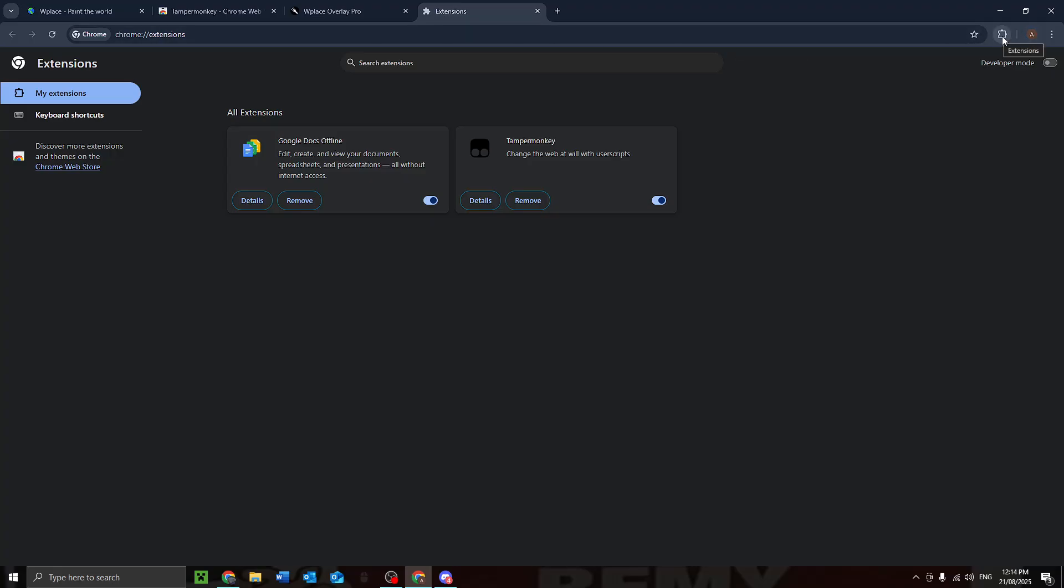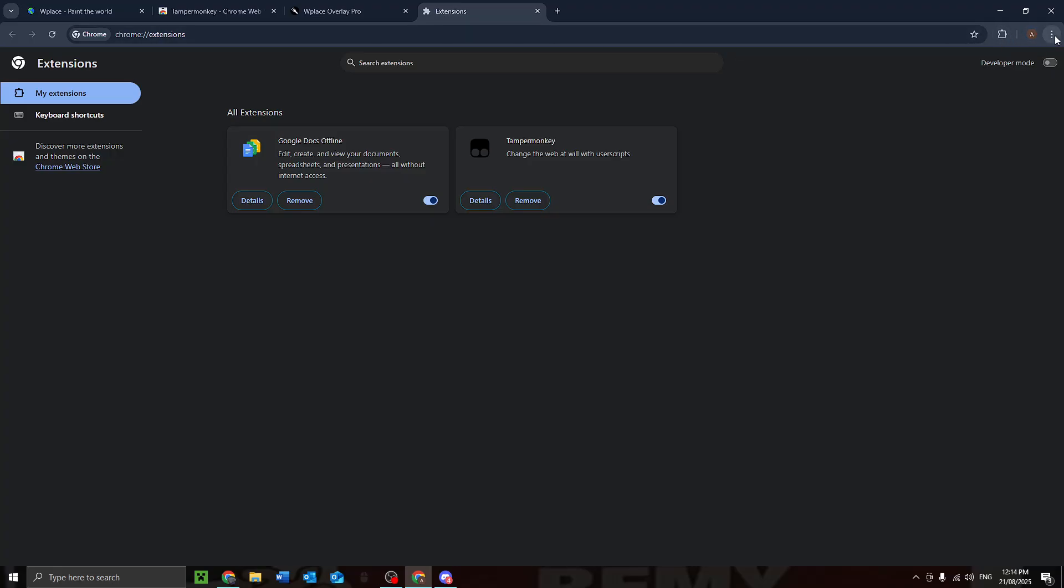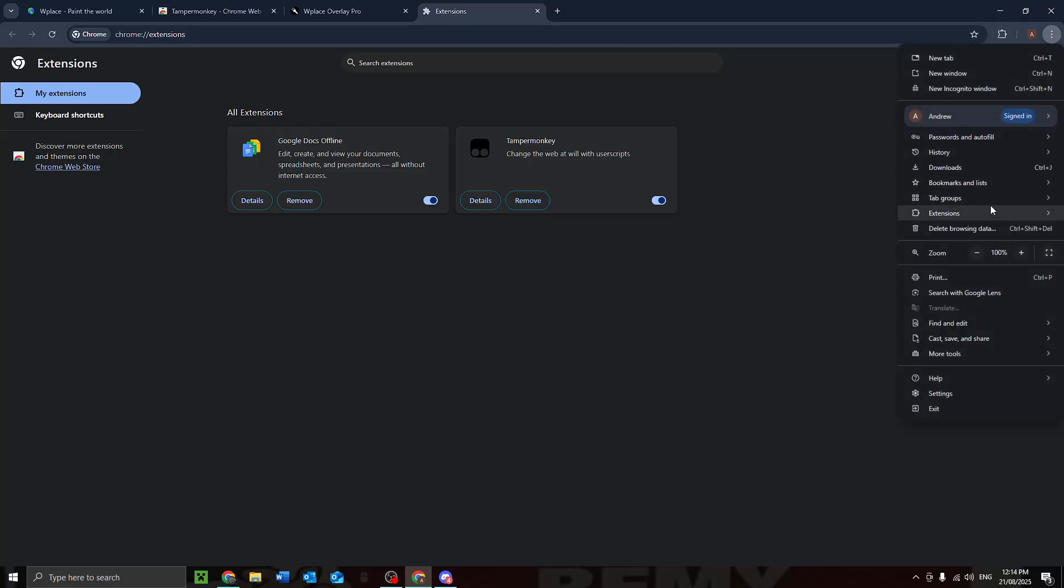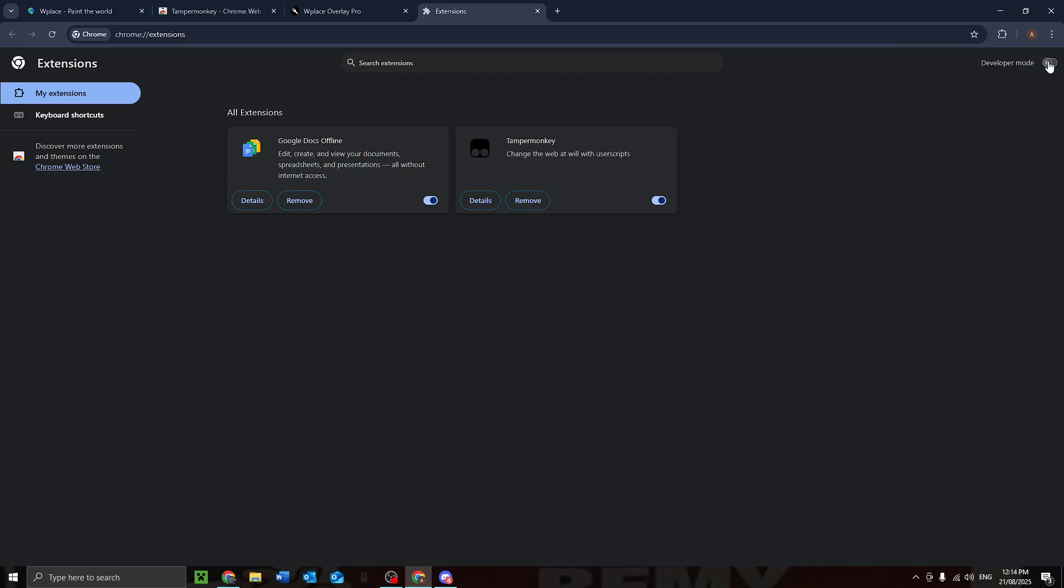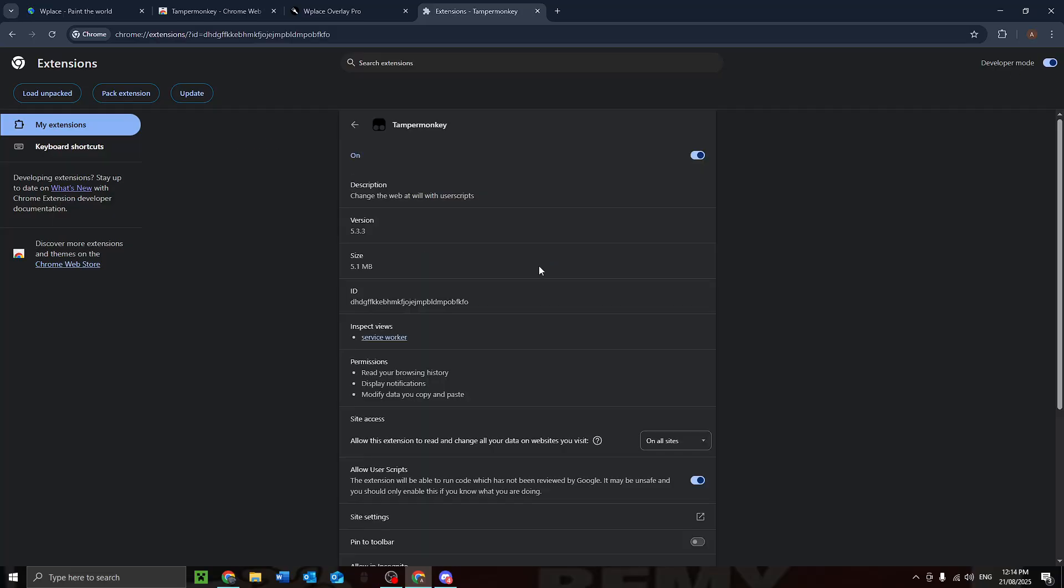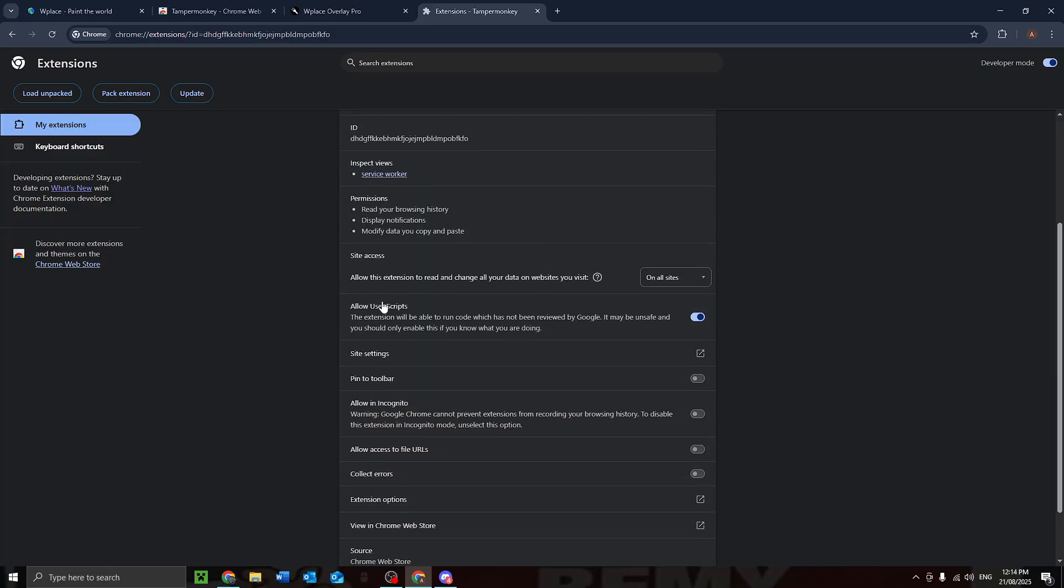Now you go to extensions. You can access that by clicking the little jigsaw puzzle here or go into extensions here and manage extensions. Make sure developer mode is on if it's not already on.